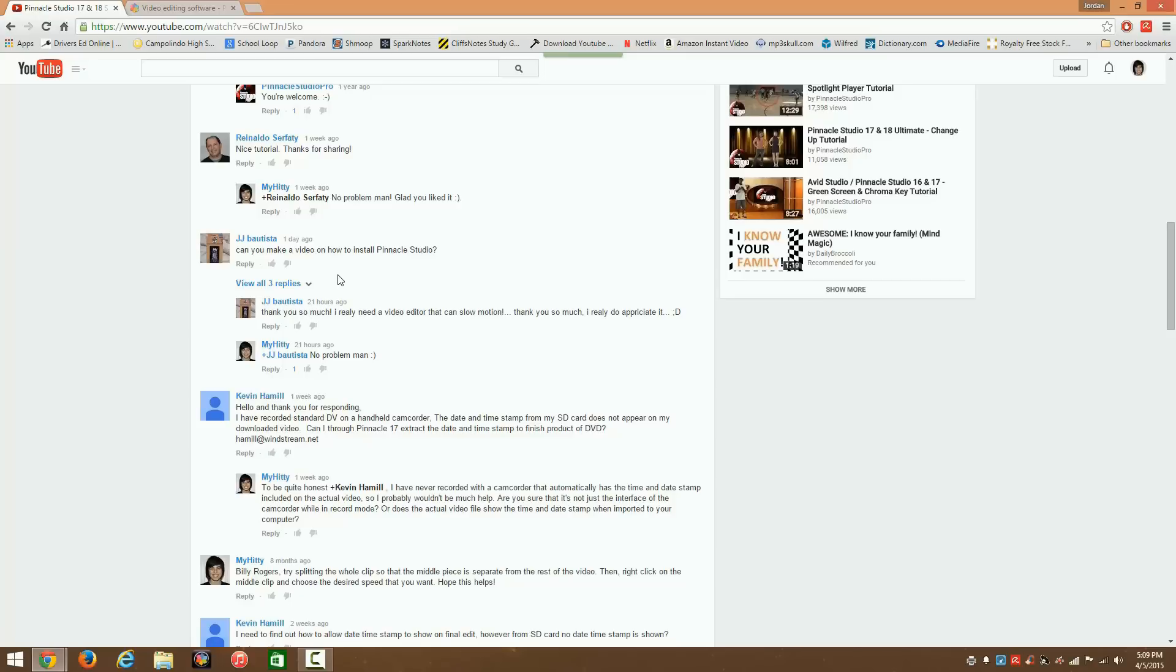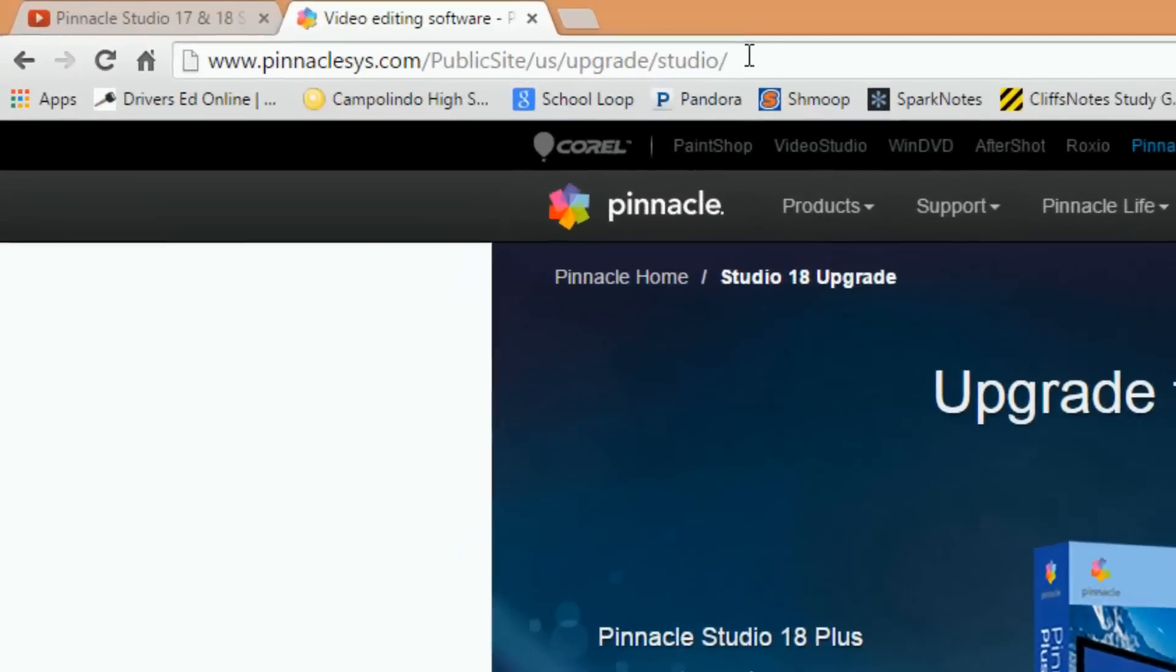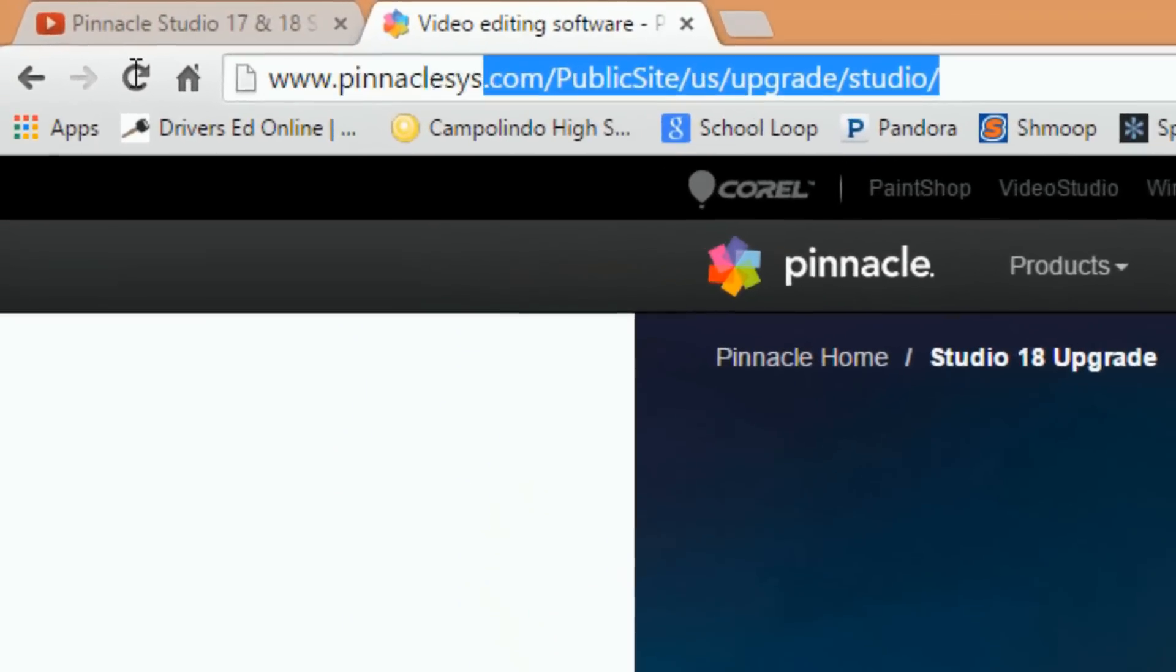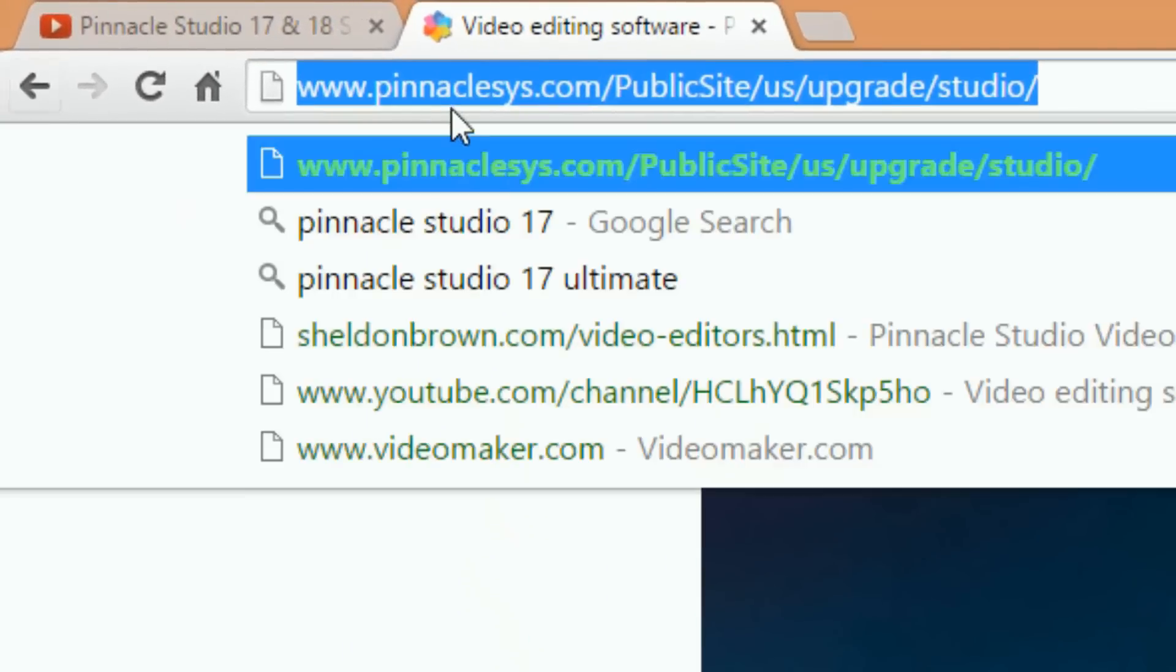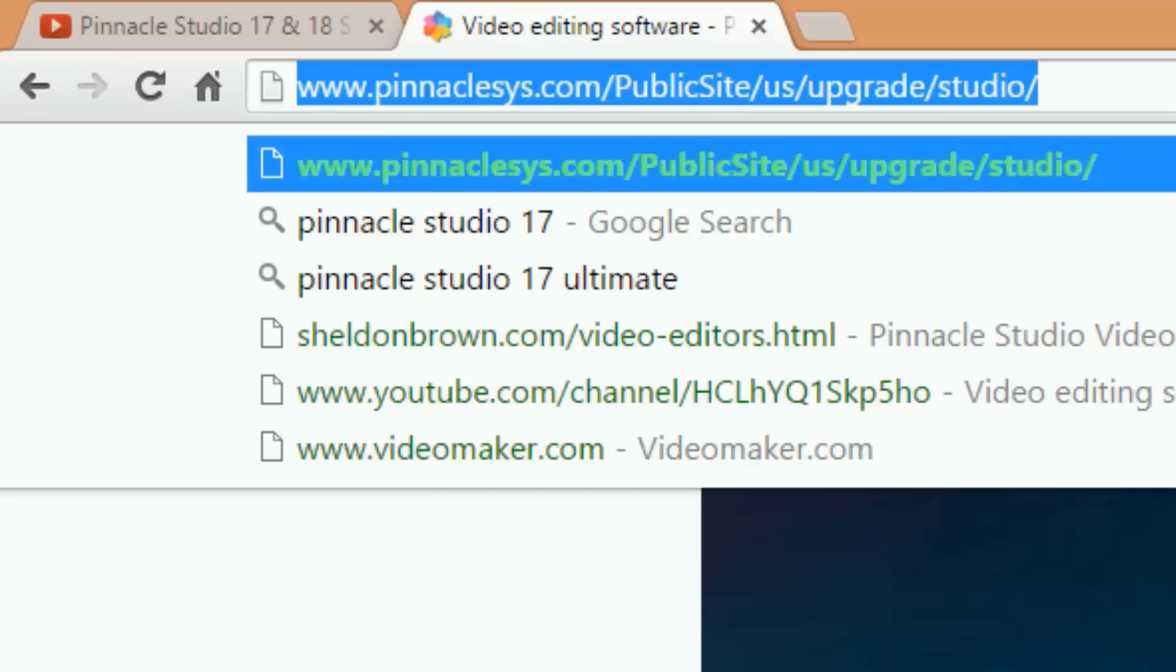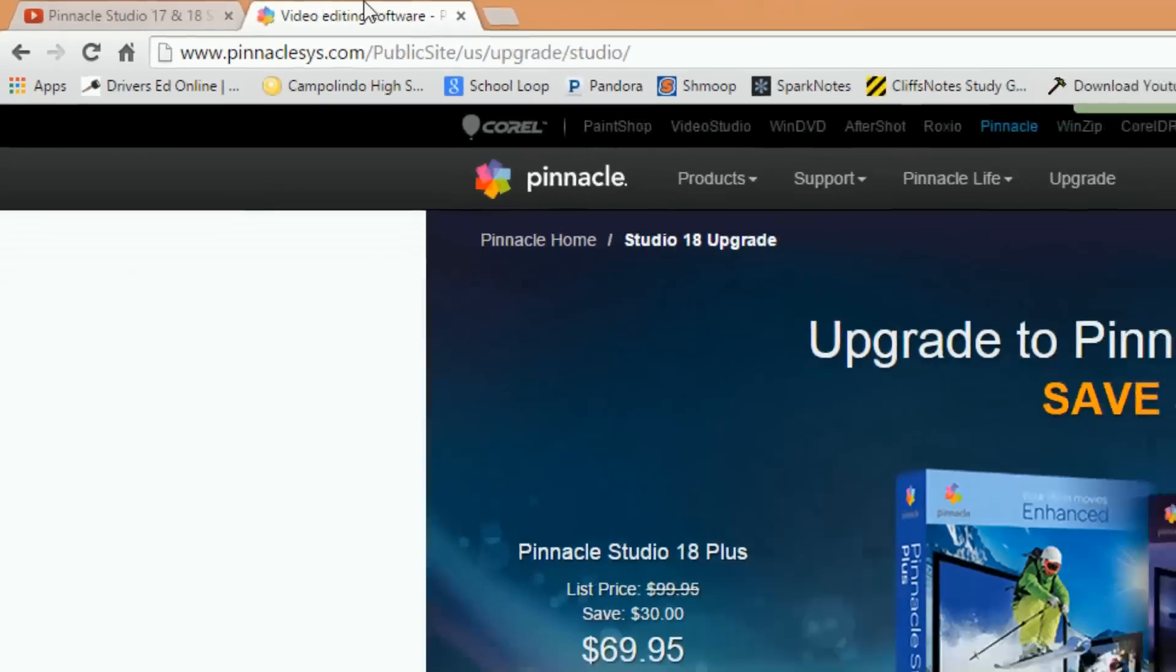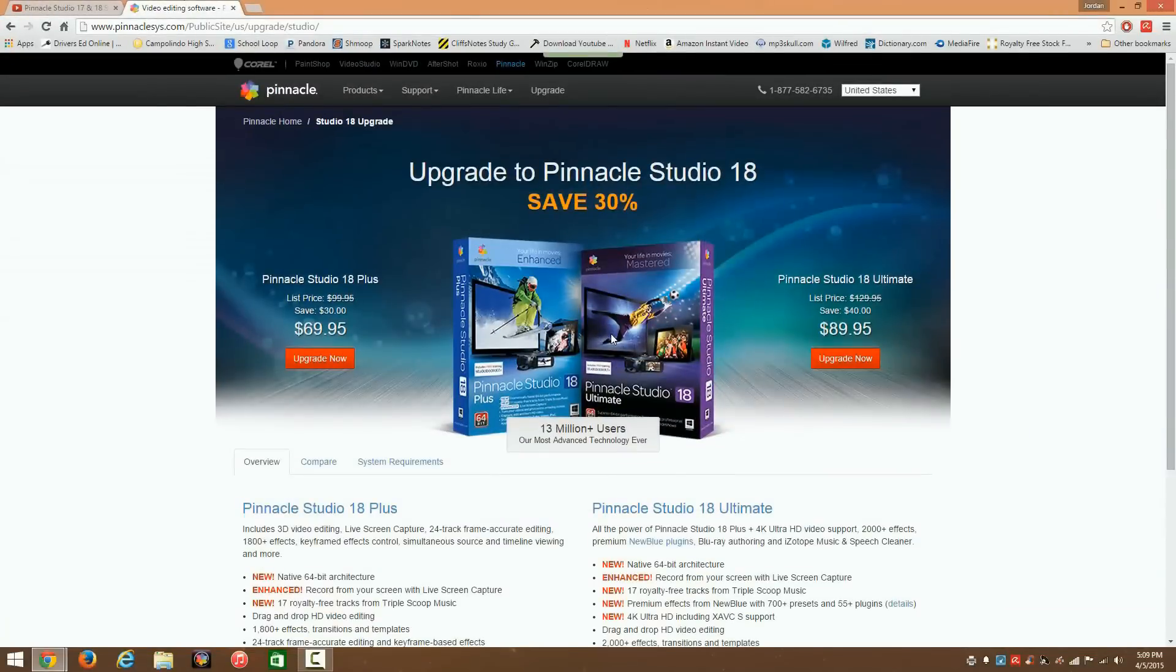The first thing you want to do if you're not sure where to go to purchase it is you go to this website right here. Just copy and paste it. I'll put it in the description below so you guys can copy and paste it into your browser.